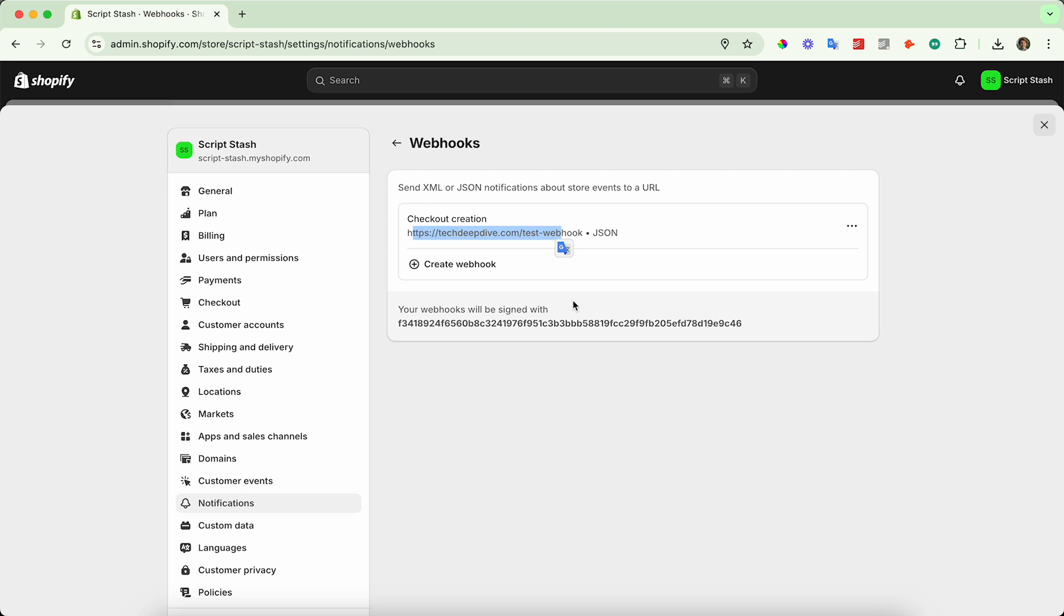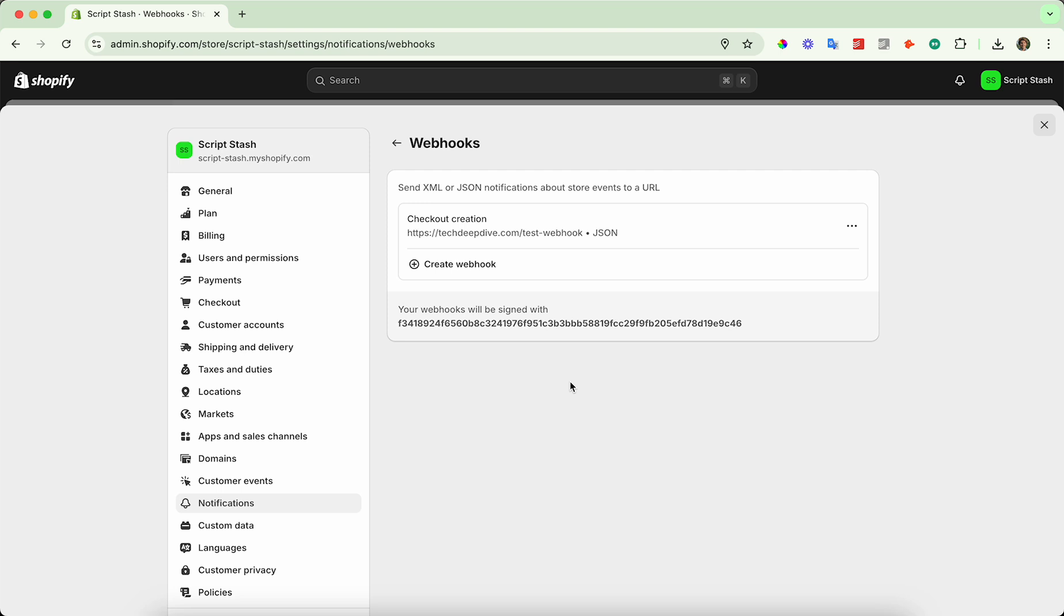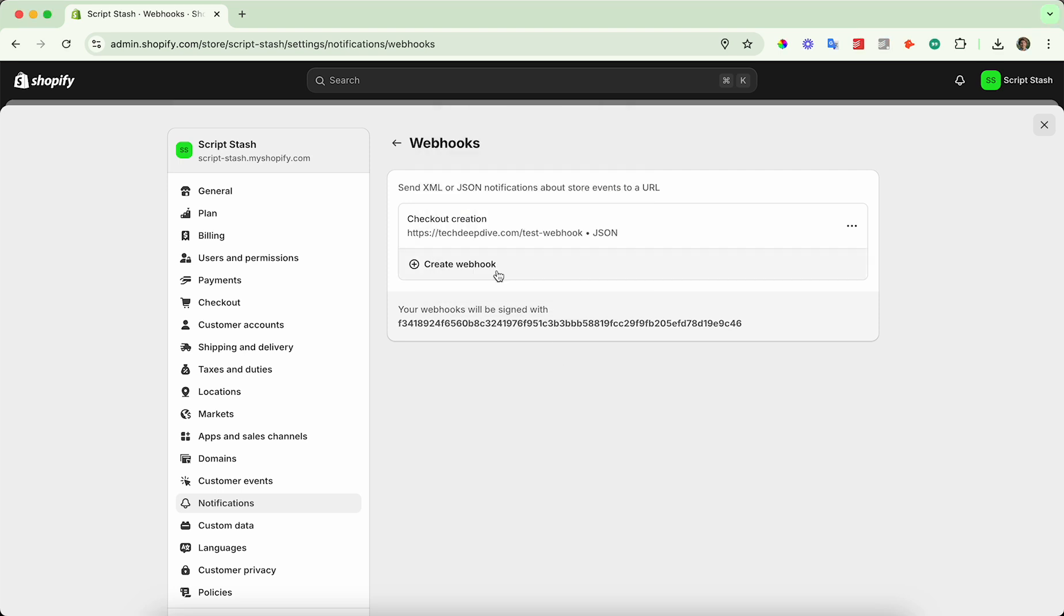It should give you quite a bit of information about whatever the event is, and you can go ahead and see what that is once you test one and hit the endpoint.